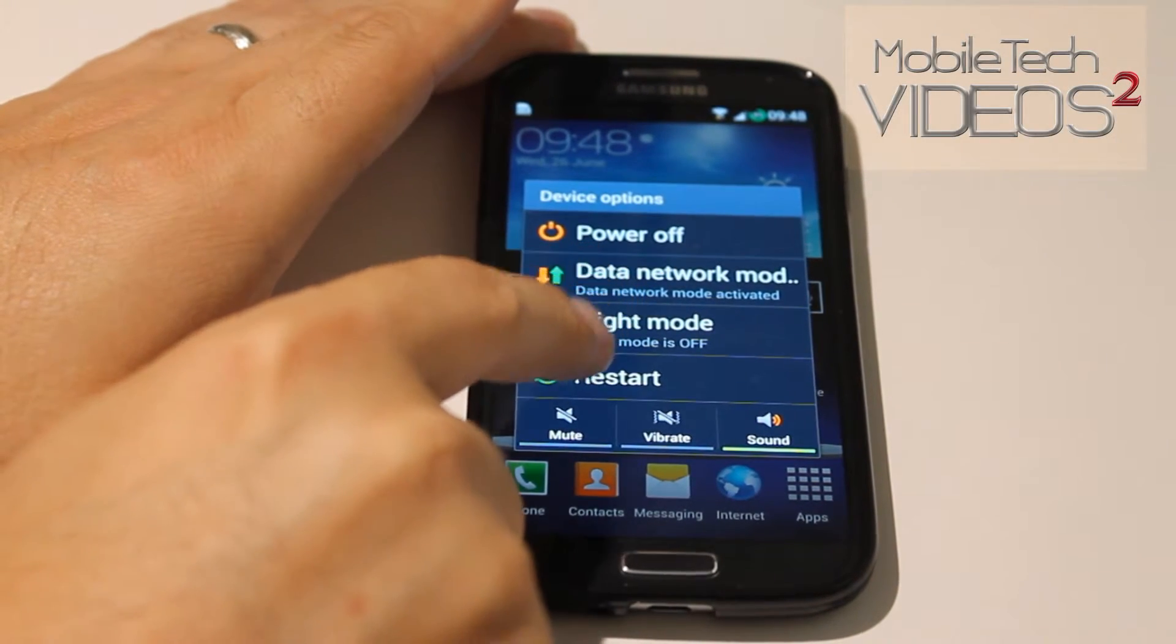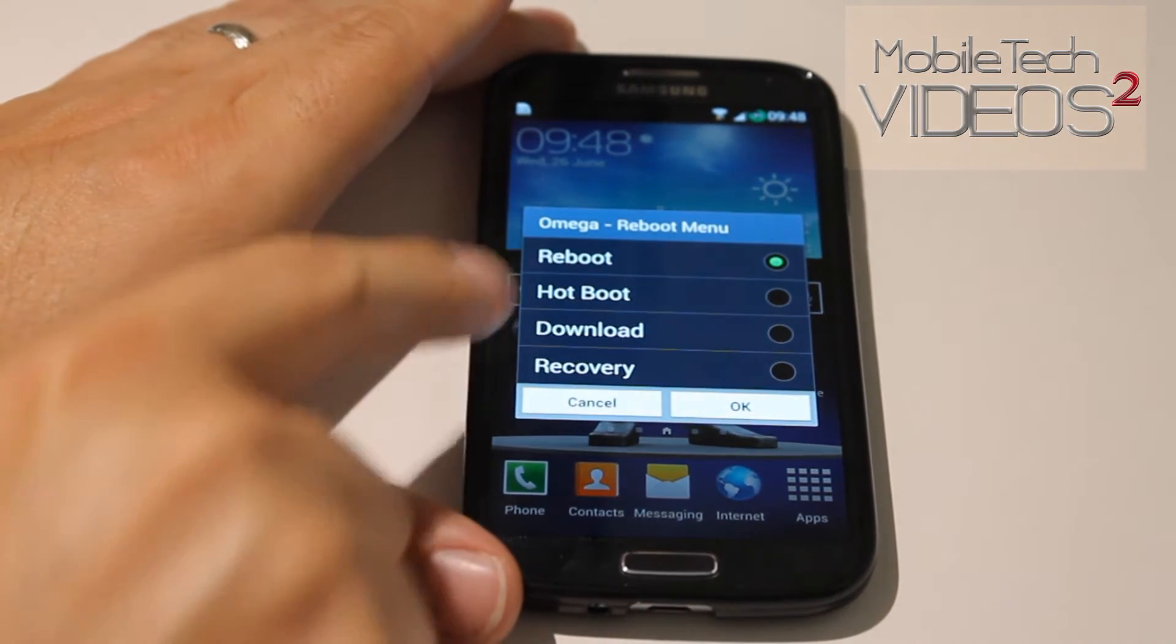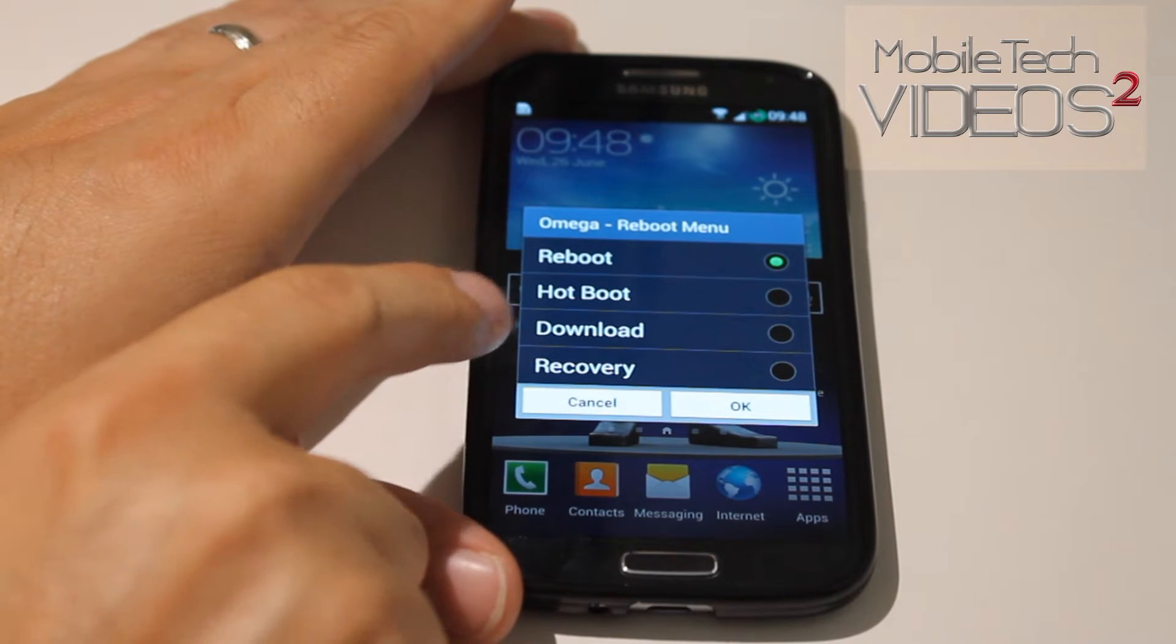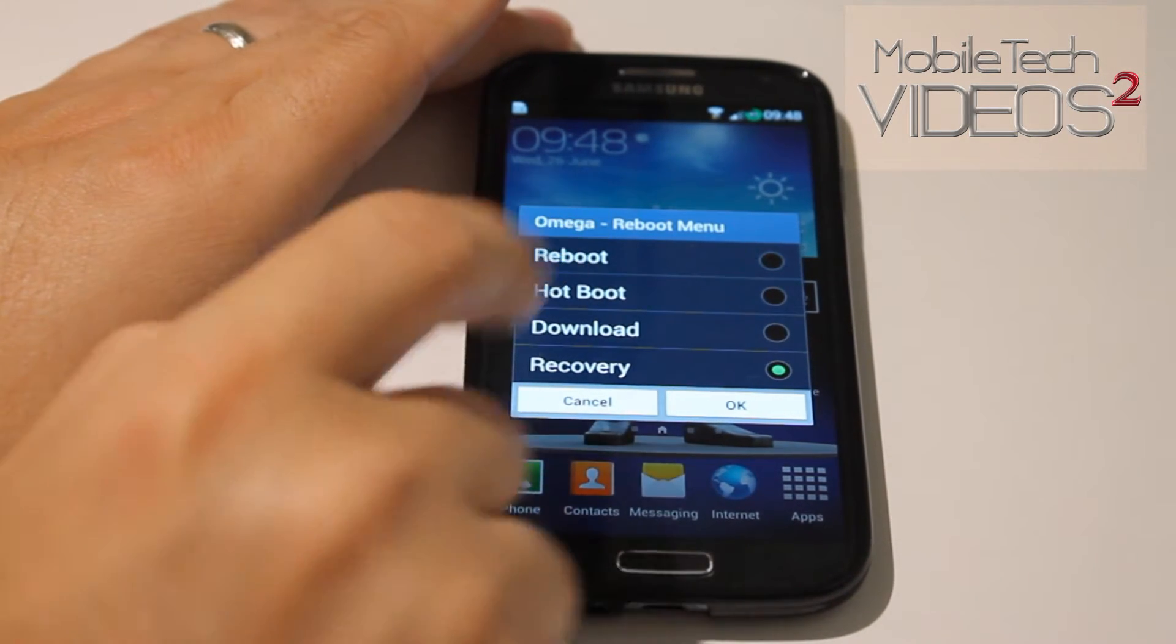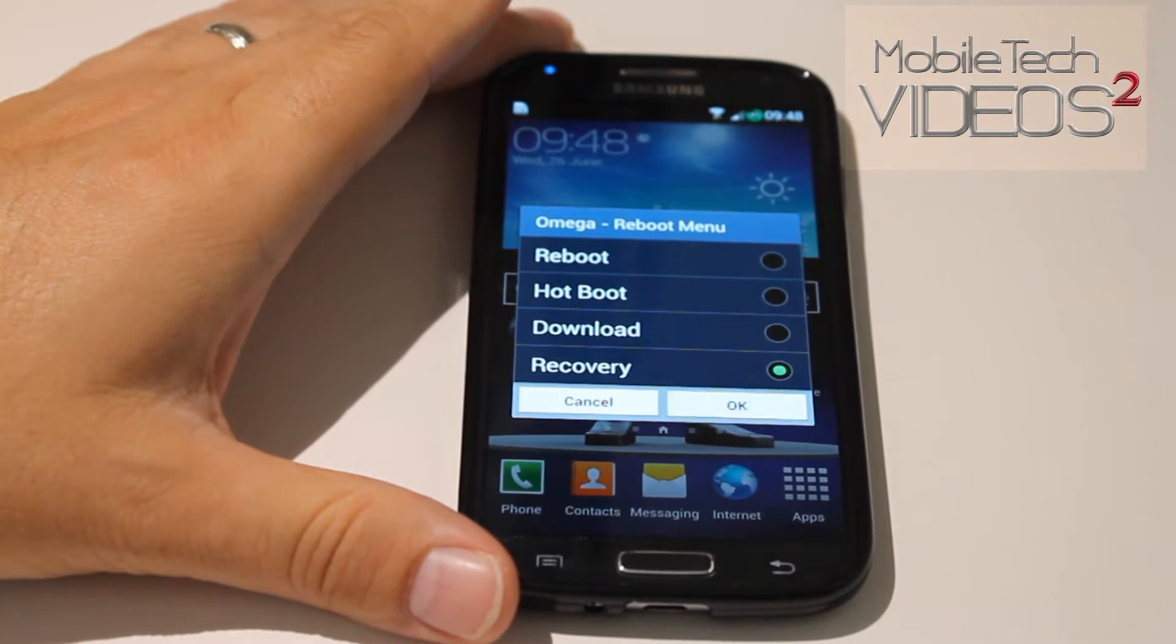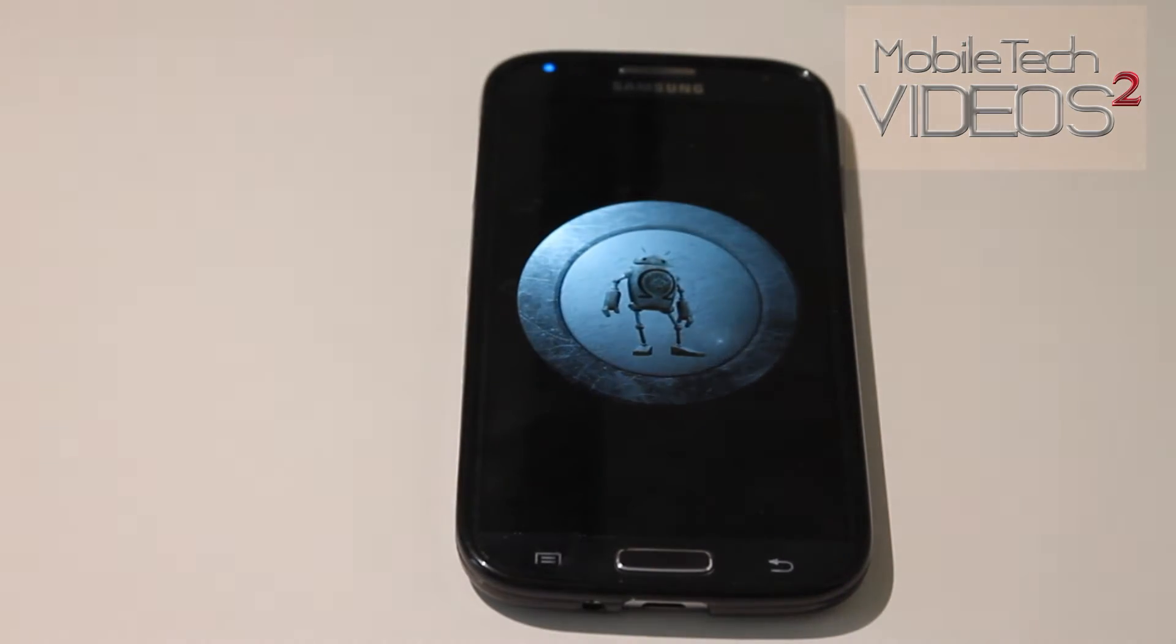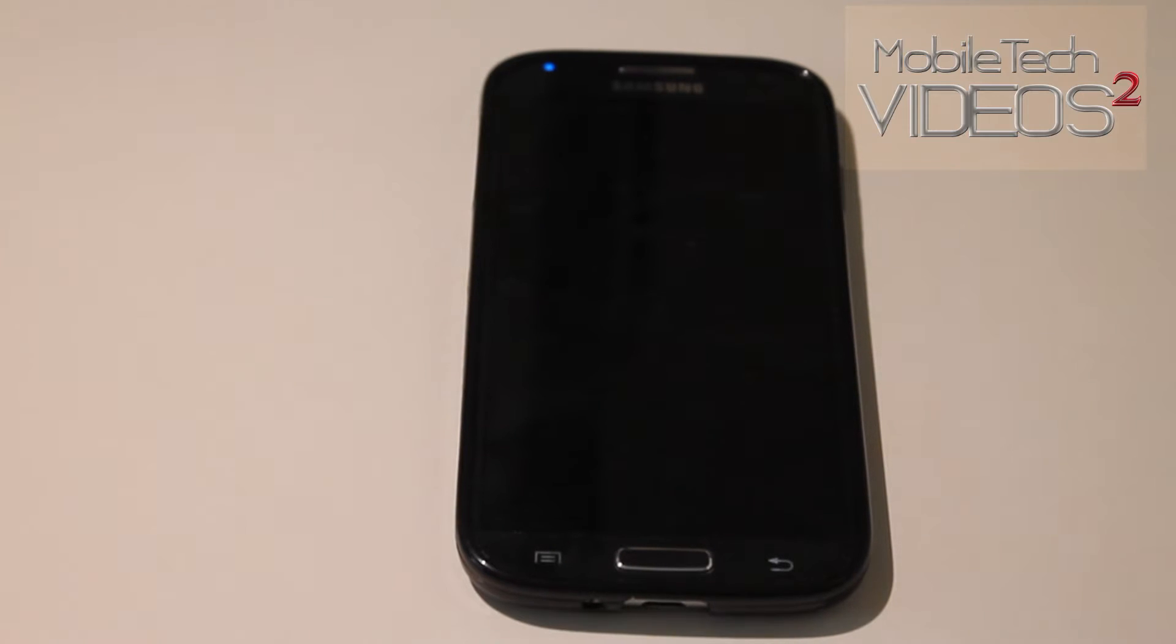One of them is restart. If you click on that, generally on a custom ROM you will have these options and recovery will be one of them. So you want to highlight that and then click yes and click ok. The phone will shut off and re-launch into the recovery.